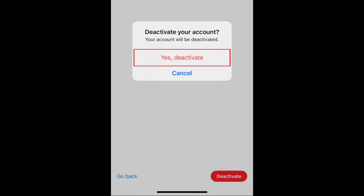Then tap Deactivate. To confirm, tap Yes Deactivate.